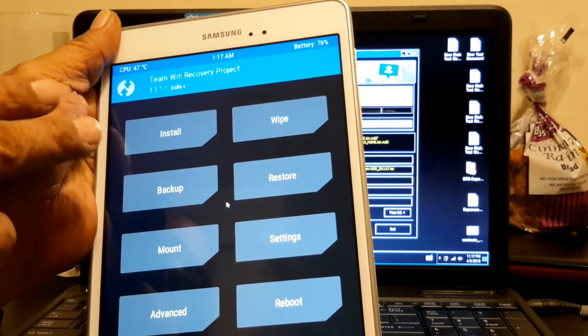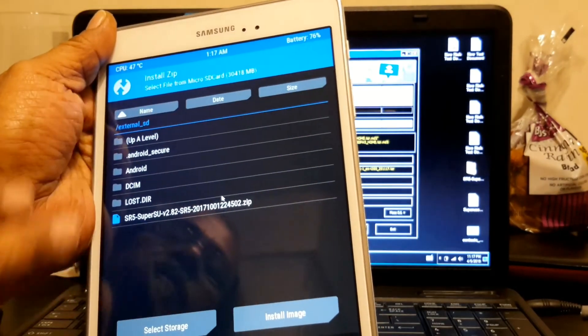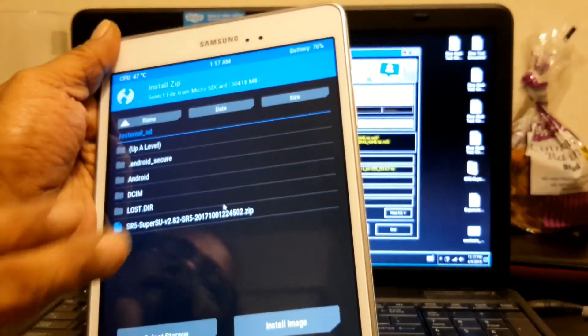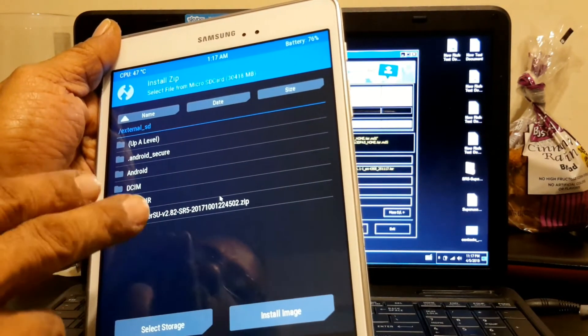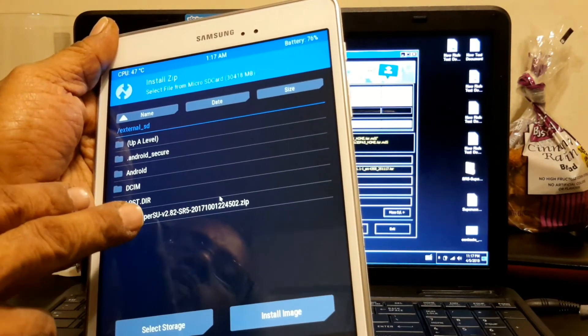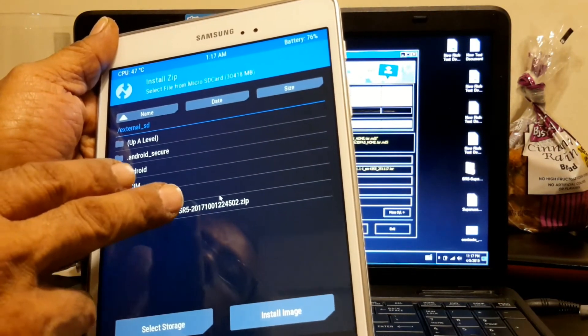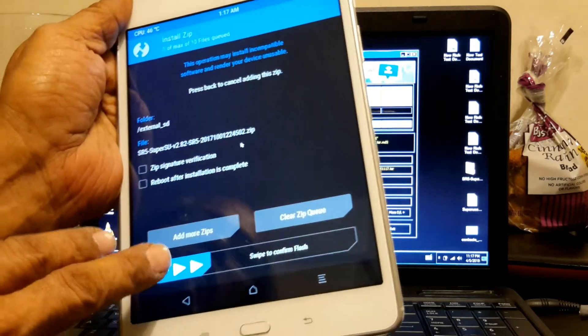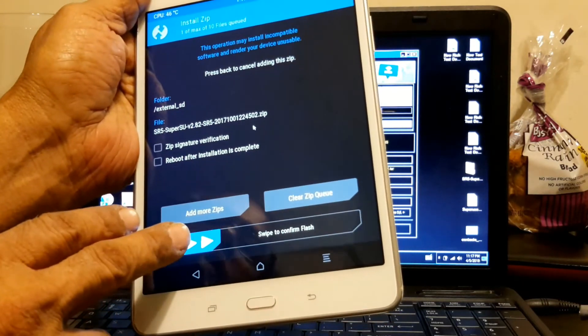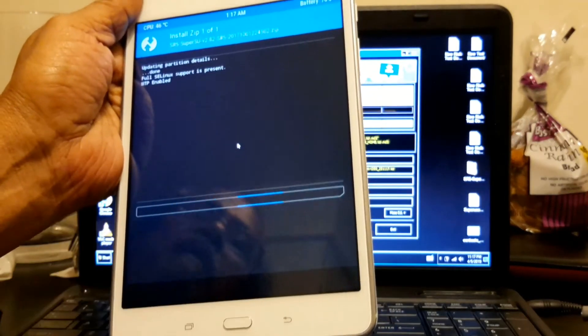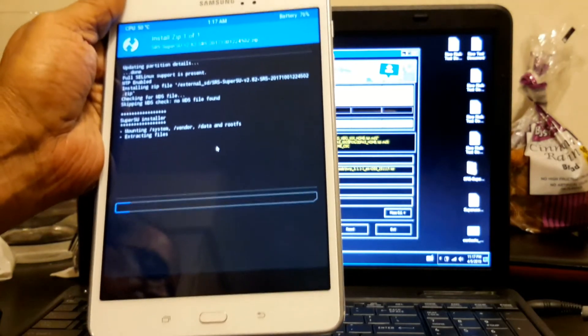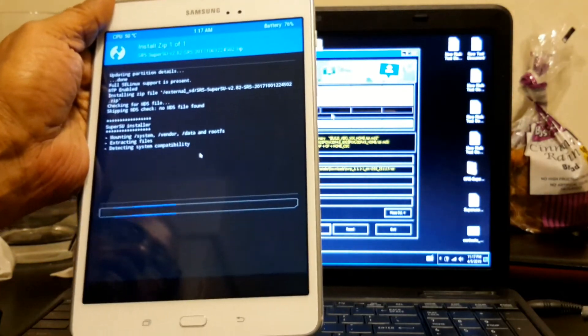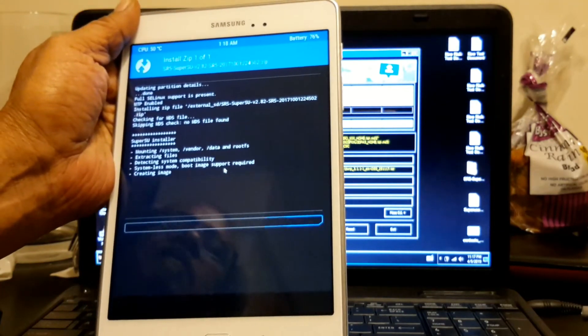The first thing you got to do, you got to root it. Okay? So you got to root it. You got to have your SuperSU. You just flash it. You only take a couple seconds, well, couple minutes probably.